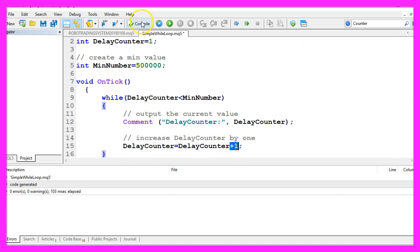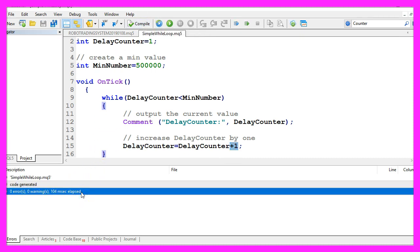So let's compile the code here. This should work without any errors. And now we click on the little button here or press F4 to go back to Metatrader.